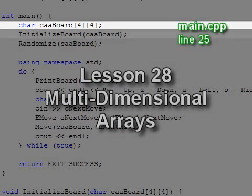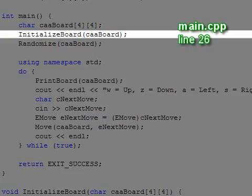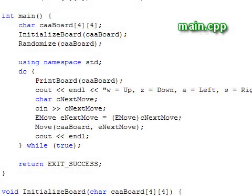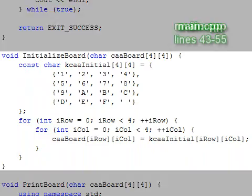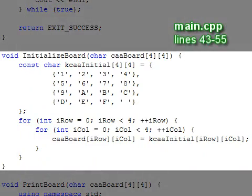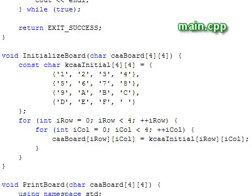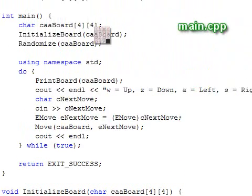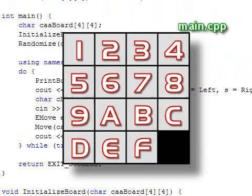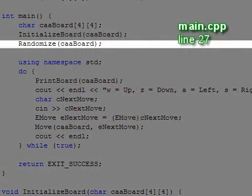In the next line we call the InitializeBoard function. This function just copies the entries of a solved board into the game board that we pass in. After this call, the board looks like this.